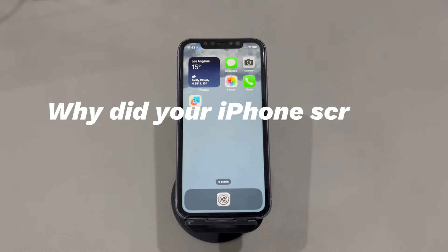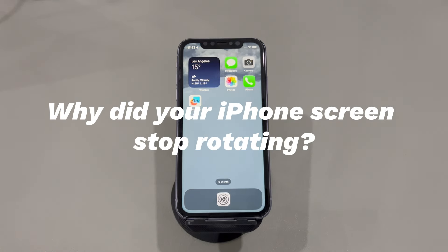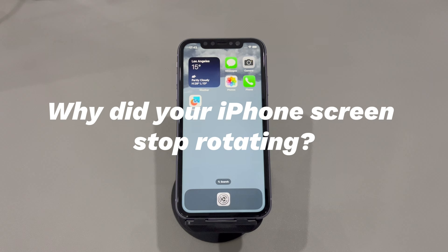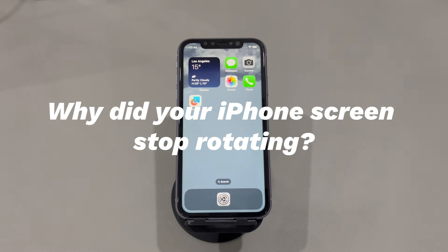Why did your iPhone screen stop rotating? It can be due to one of the following causes: the portrait orientation lock option is off or unresponsive; enlarged app icons or text settings prevent the iPhone screen from rotating properly; the apps are glitching or crashing; the apps don't support screen rotation; the iPhone system doesn't respond to the rotation command; your iPhone needs to be updated; or the accelerometer and gyroscope, which trigger the iPhone screen to rotate, are damaged.